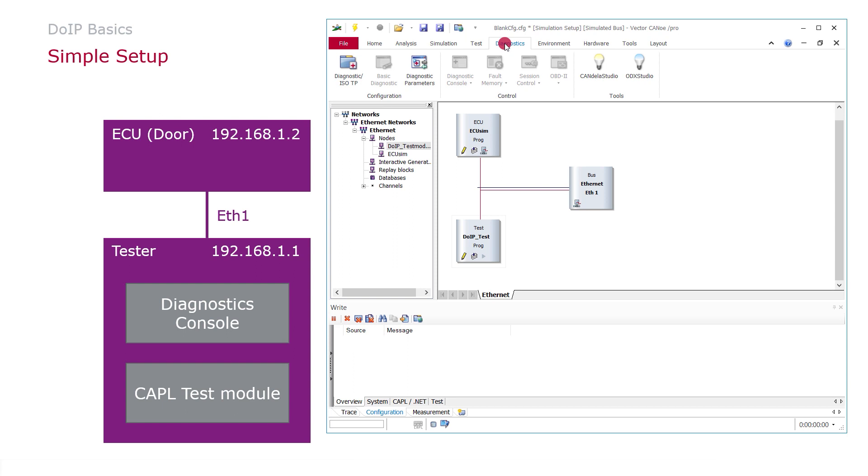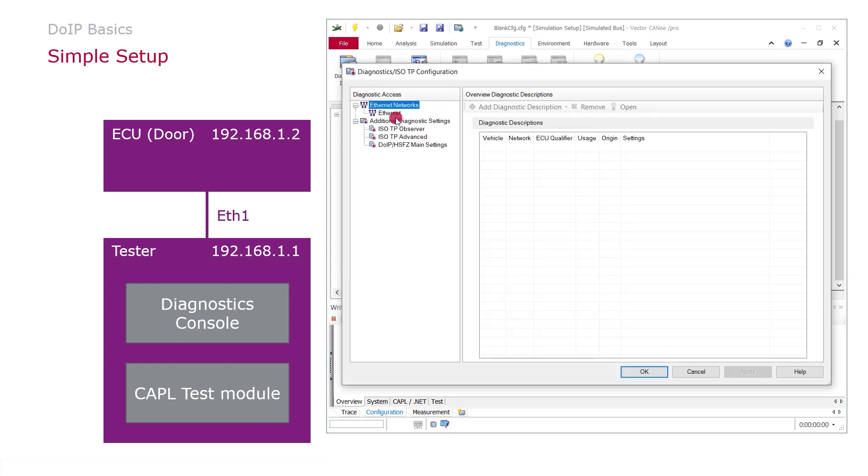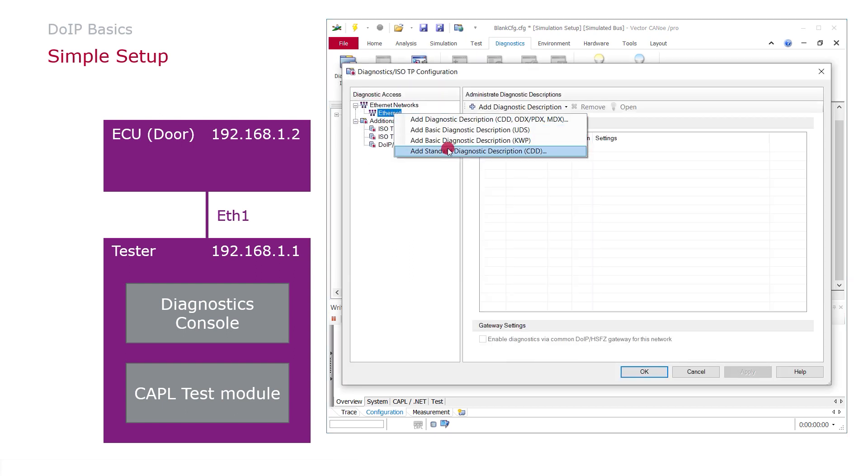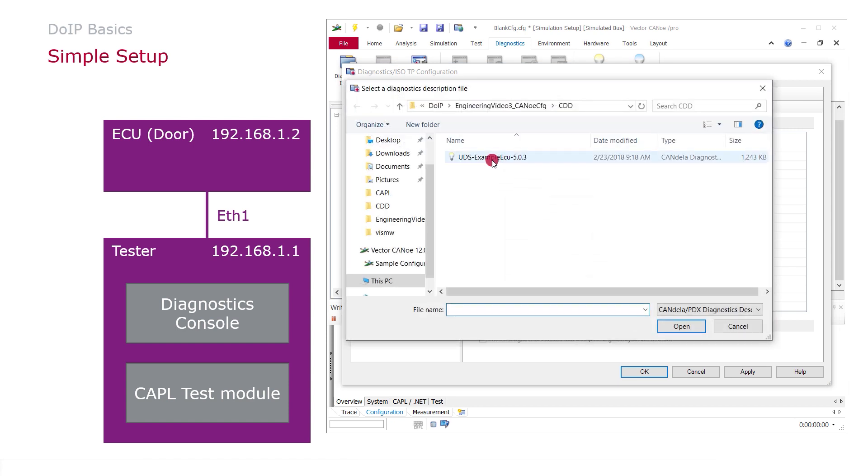And all we need to do right now is to add a diagnostic description and configure this as simulated. So the ECU here will be simulated on diagnostic level already.